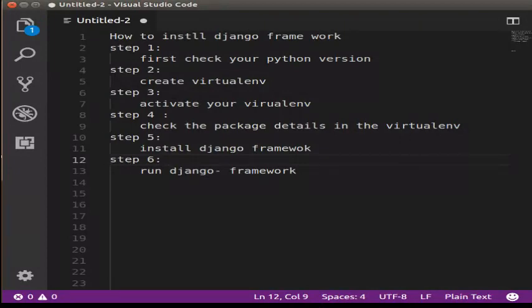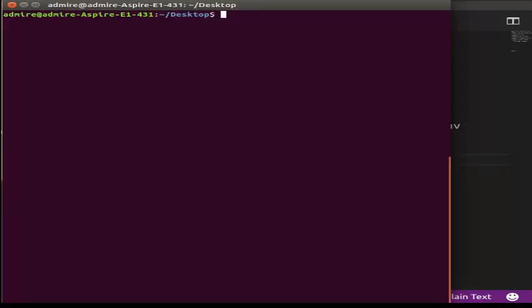Step 1: First, check your Python version. This is our terminal. There are 2 types of Python: Python 2.7 and Python 3.7.